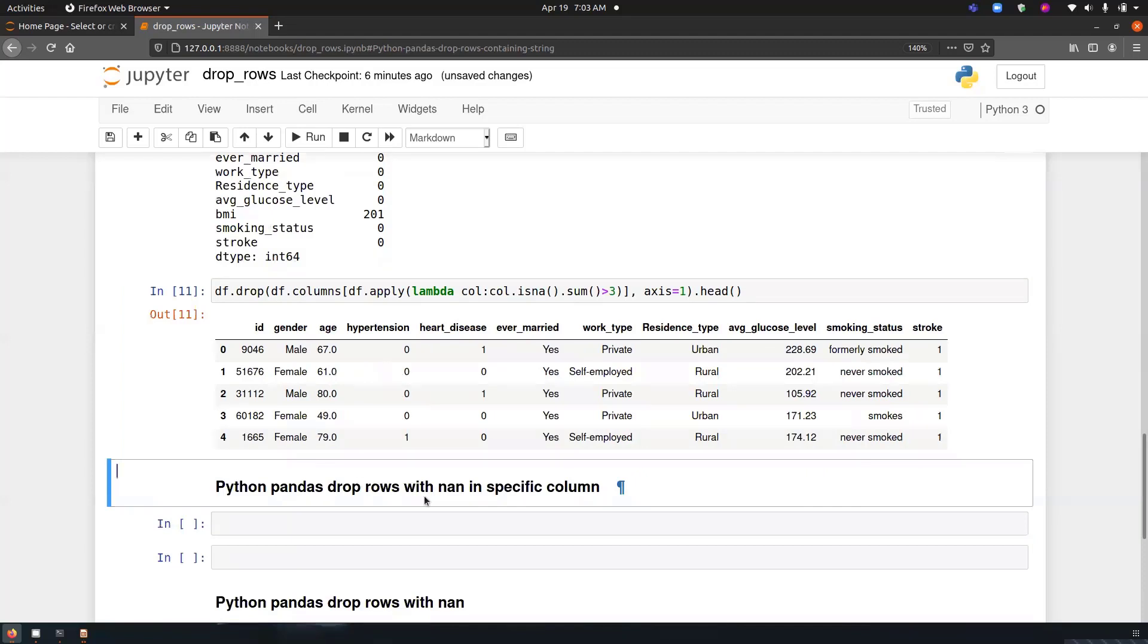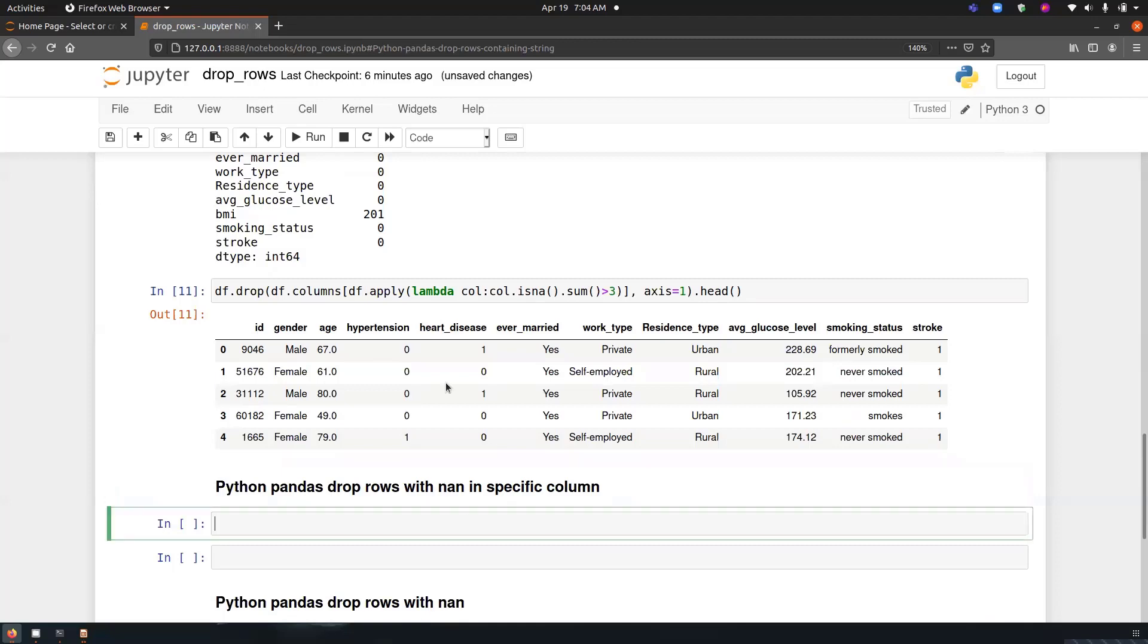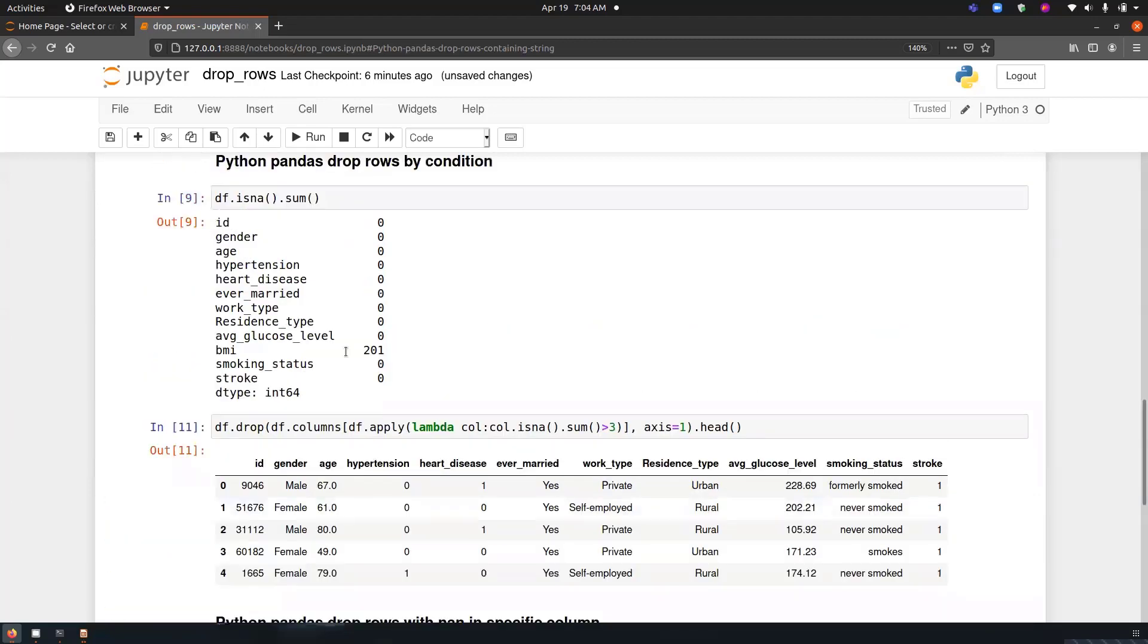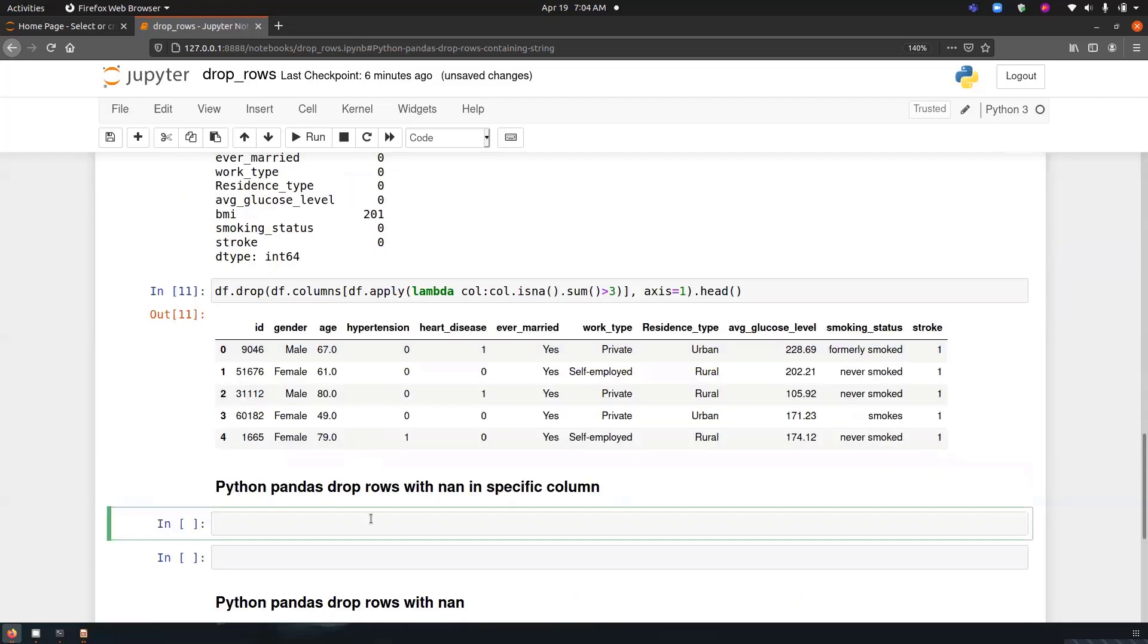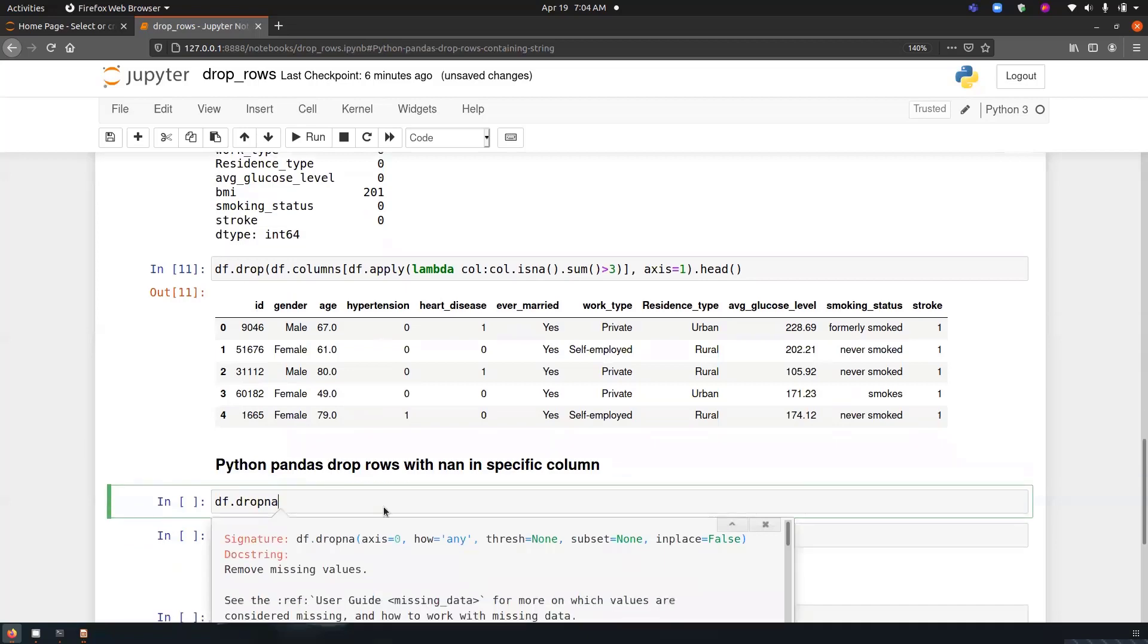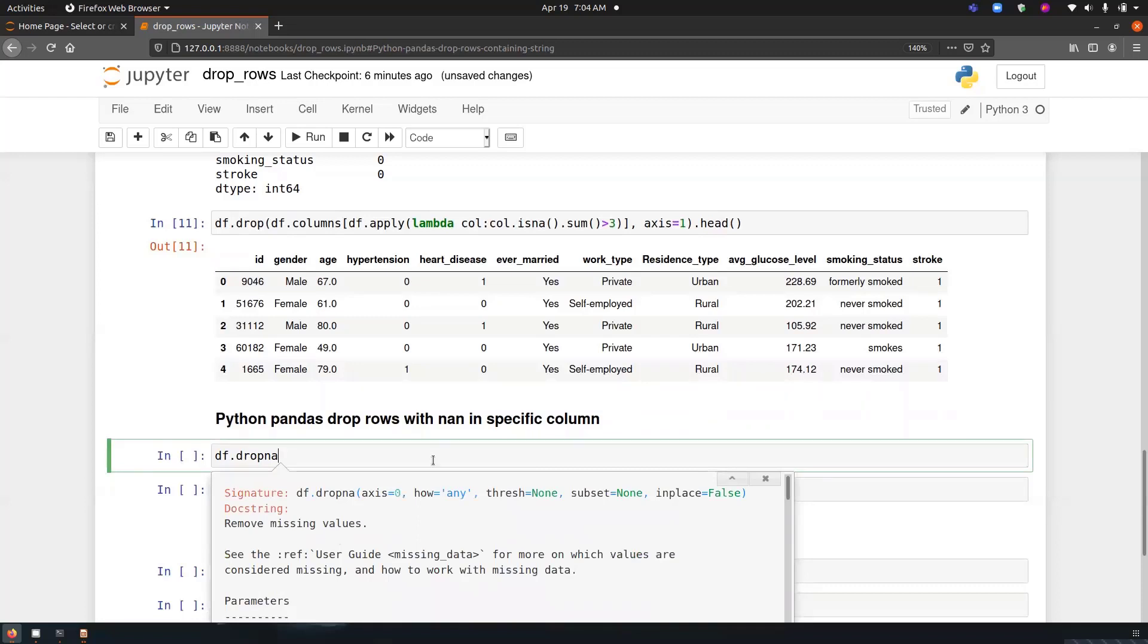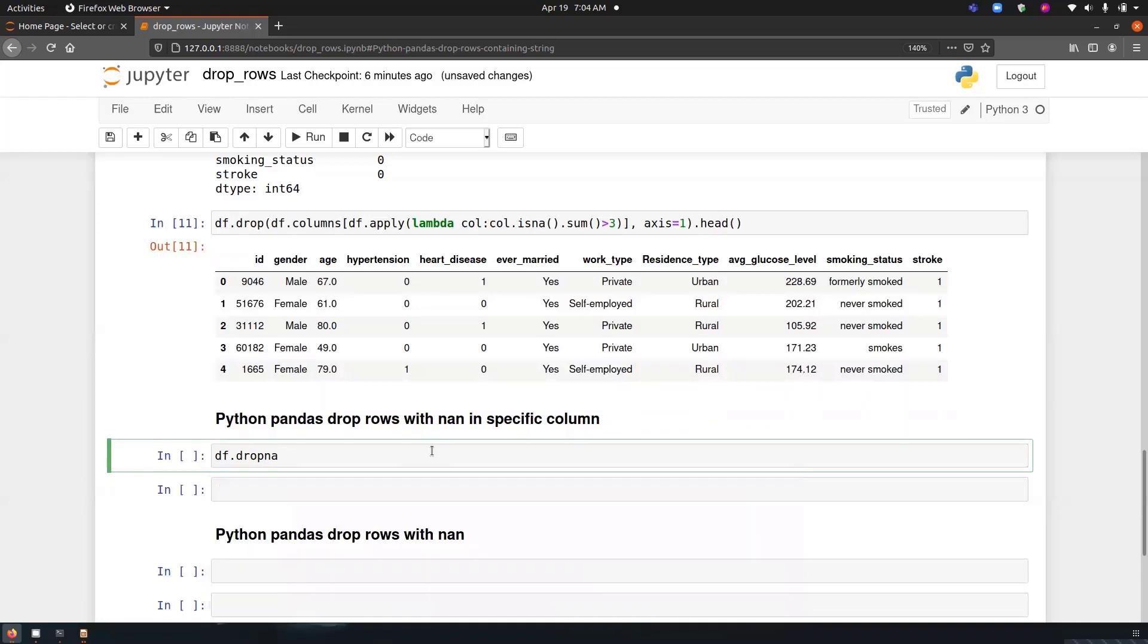Now Python pandas drop rows with NaN in a specific column. So NaN is a missing value, so we have to delete a specific column having missing value. Since in our dataset, only one column is having a missing value, that is the BMI column, we will be removing that. So to do that, we have to use a special function with the name dropna. So what it does, it just removes the missing values from the dataset. Since we have to perform it on a specific column, we will use the option subset and we will pass the name of column. So in our case, it is BMI.